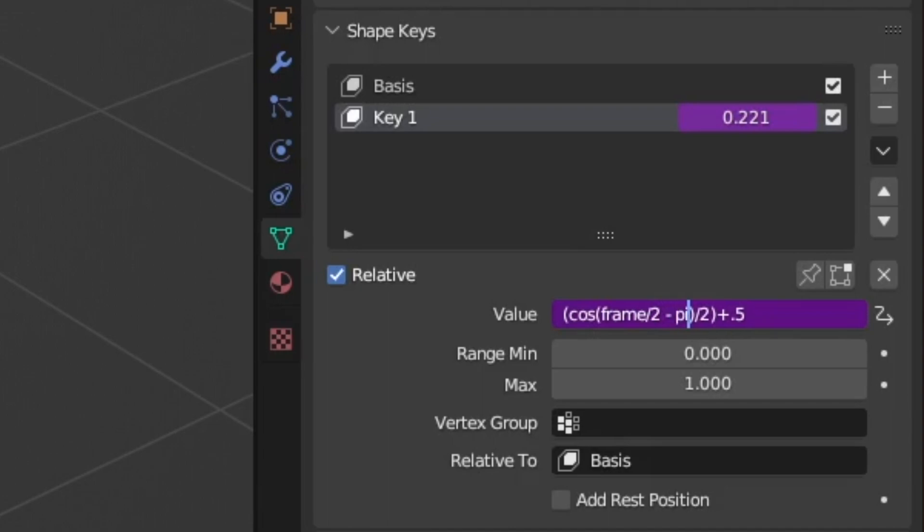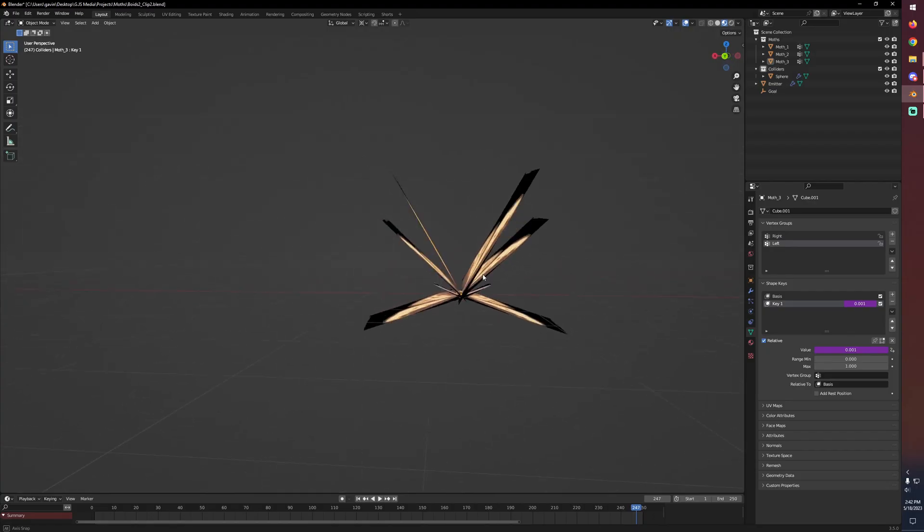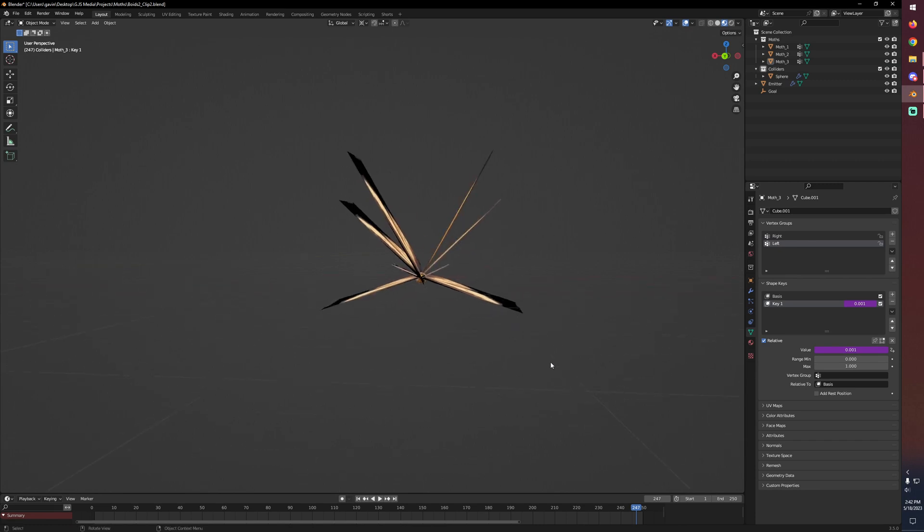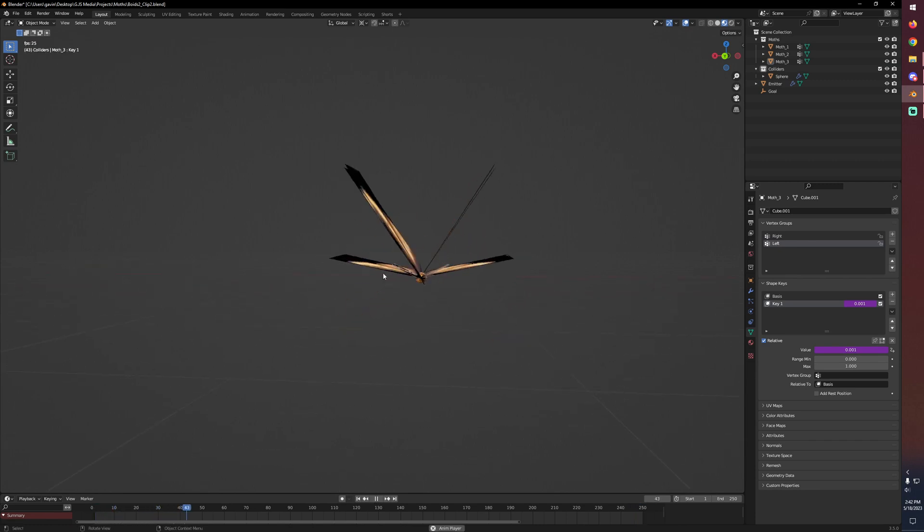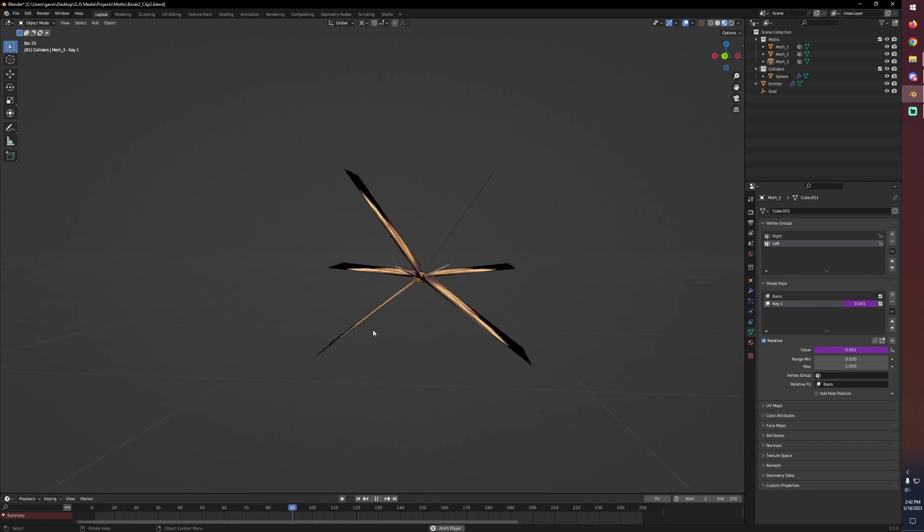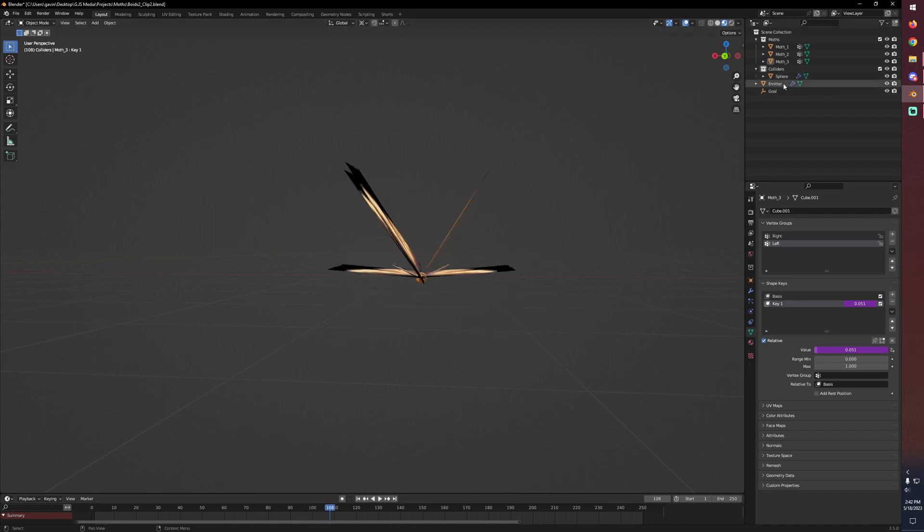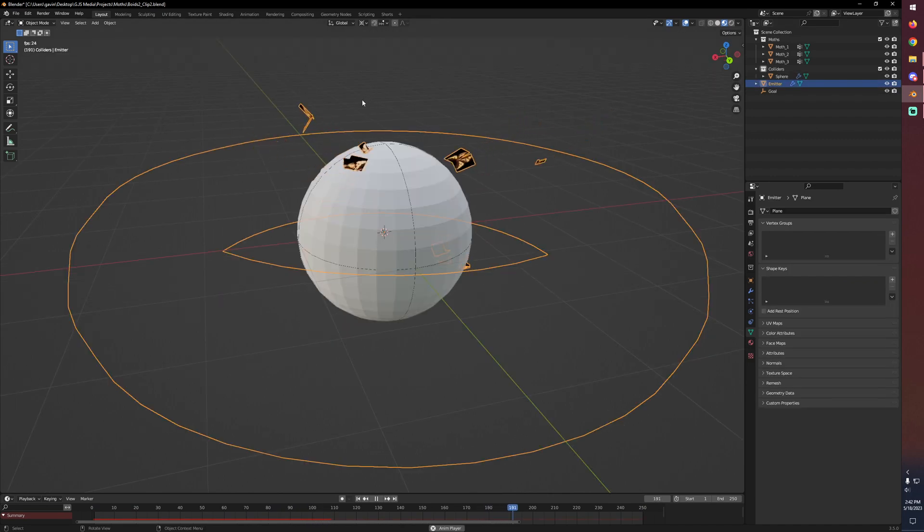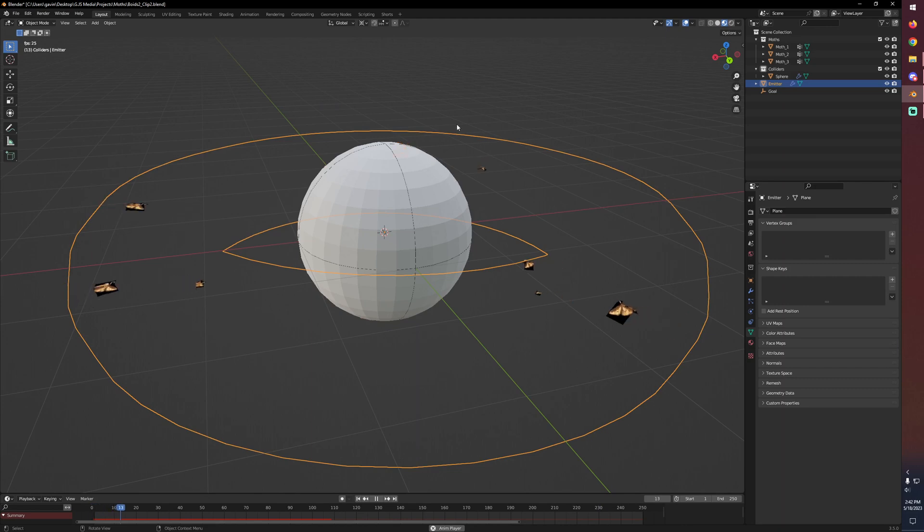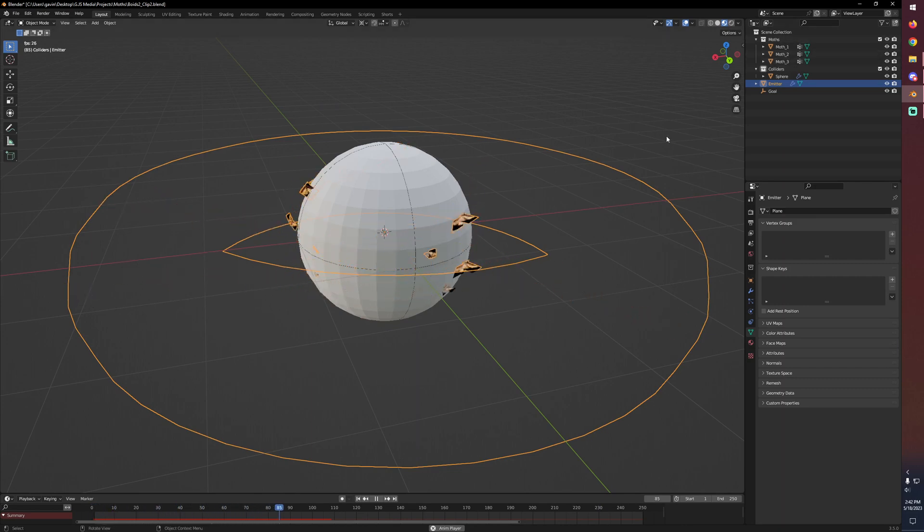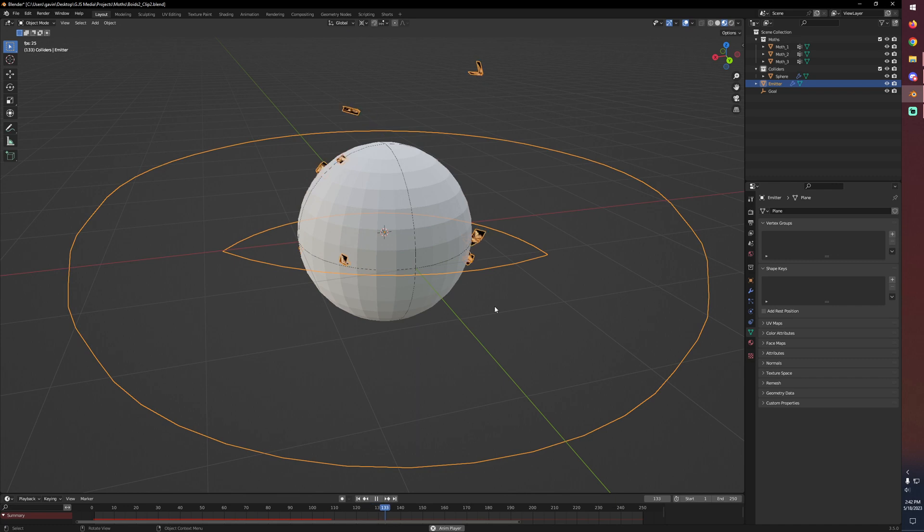So let's do that with our third moth, but this time subtracting pi over 3. And now we can see them all angled differently. If we hit play, they're kind of in phase, but they're all out of phase just enough that if we focus back on our emitter, since all three moths are in the moths collection, our boids are randomly using one of the three different moths and so they're not all flapping perfectly in sync anymore.